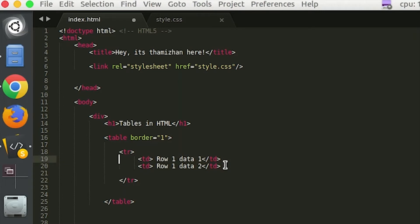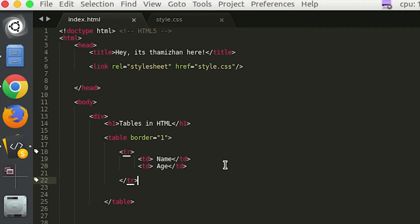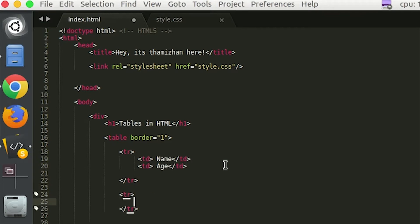This is a meaningful value. For example, Name and Age — that is how we create rows.